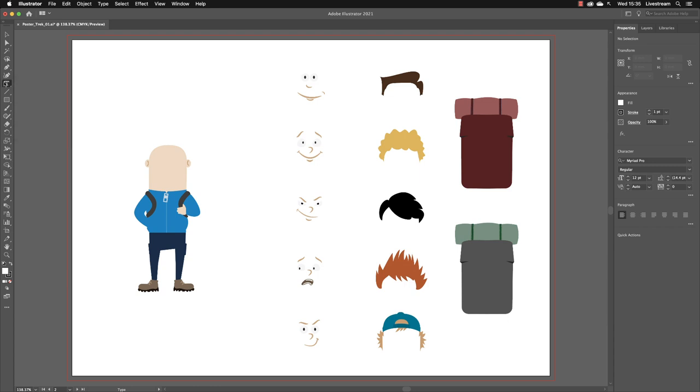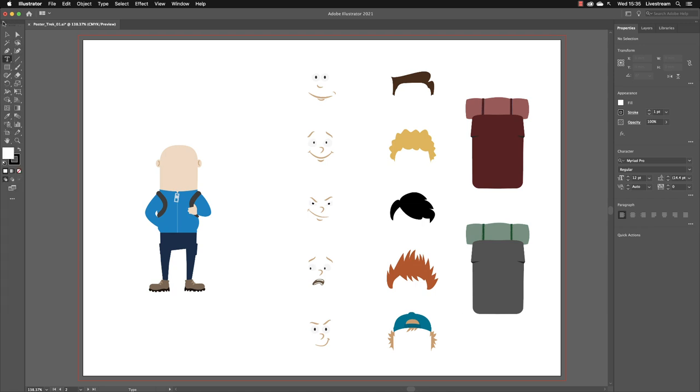Now it's also possible to change the layout of your tools panel from a single column to a double column. So right up to the top, you see the two arrows up there, click on that, and you get that split into two columns.